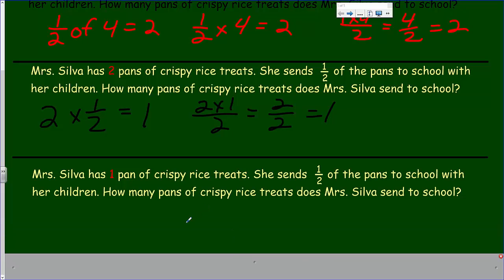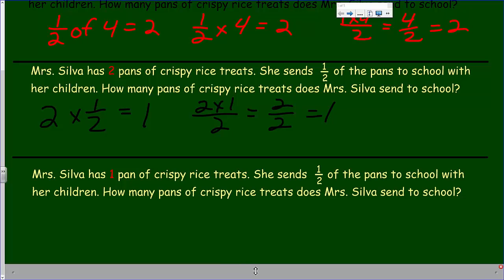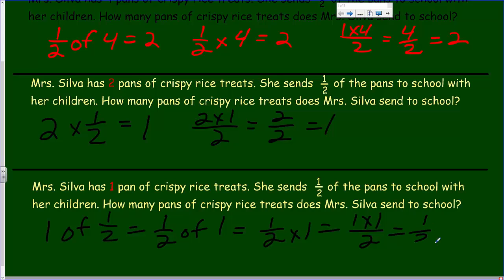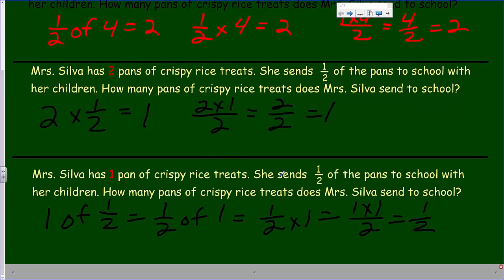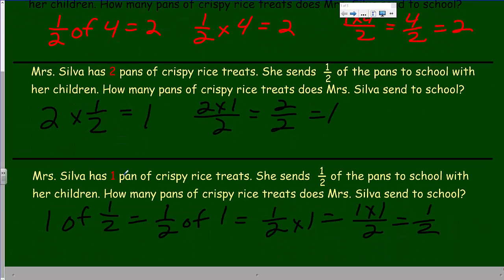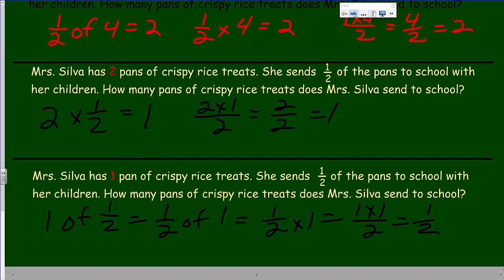Mrs. Silva has one pan of crispy rice treats and she sends one half of the pan to school. One half of one, or one half times one, equals one times one over two, giving us one half. Our objective clearly said we were going to multiply unit fractions by unit fractions, so we're moving into the world of pure fractions now. Let's go on to the next page.